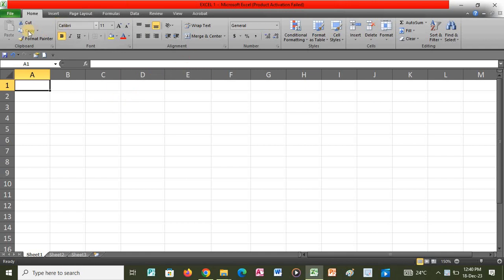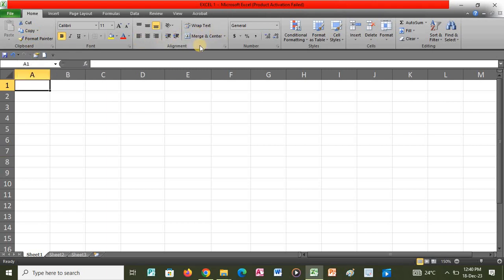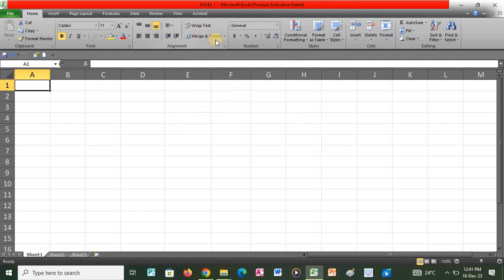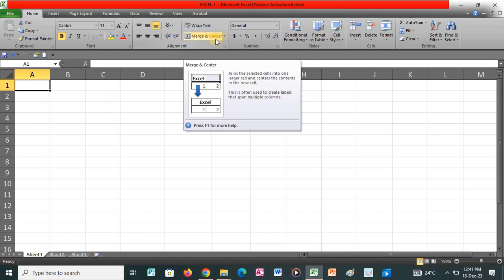So we have the taskbar. Under the taskbar you realize that we have the Home tab, we have the Insert, we have the Page Layout, we have the Formulas, we have the Data, we have the Reviews, and we have the View. So we shall be using most of these. Under Home we have Copy, and then we have Wrap Text, which is mostly used — it makes all content visible within a cell by displaying it on multiple lines. We also have Merge and Center, which is used to join the selected cells into one larger cell and center the contents in the new cell.